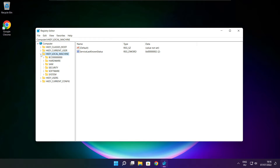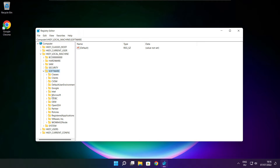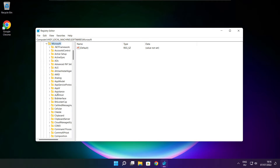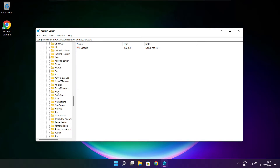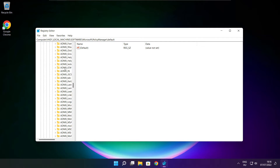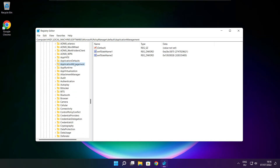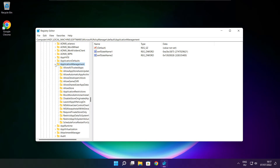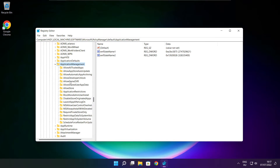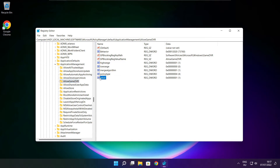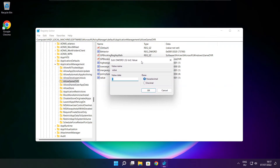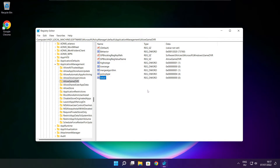Select HKEY Local Machine. Select software. Select Microsoft. Select policy manager. Select default. Select application management. Select allow game DVR. Select value, type 0, and click OK. Close window.